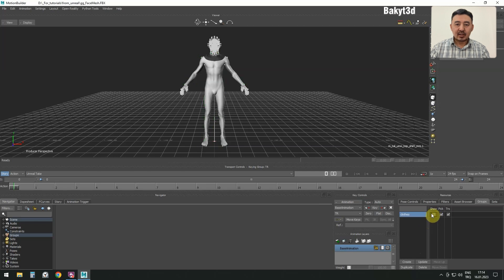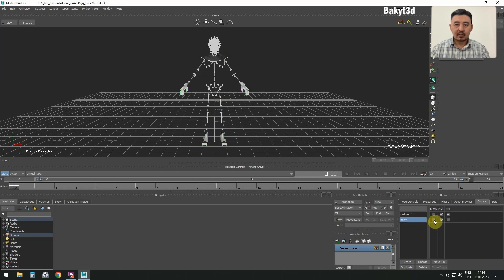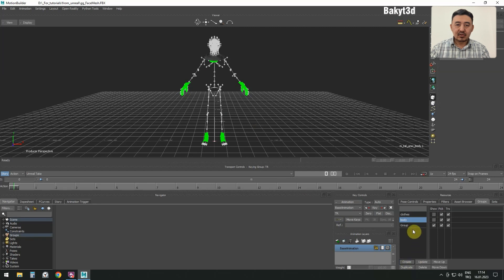And uncheck the Show checkbox. Select the body, make another group, call it Body, and uncheck the Show checkbox. Select the rest of the body, call the group Hands, and clear the checkbox.